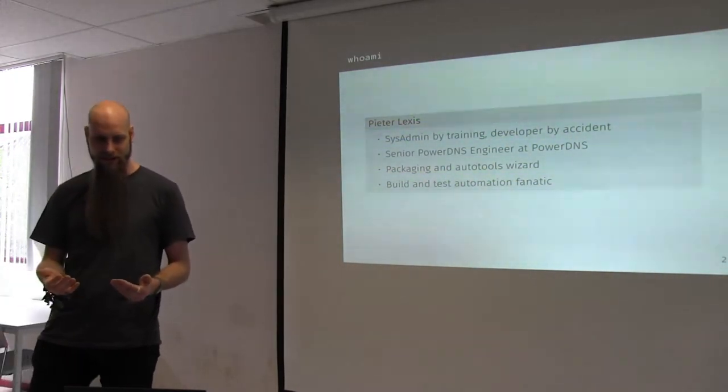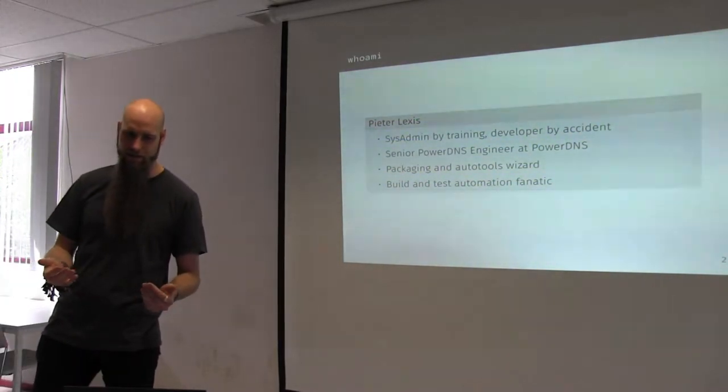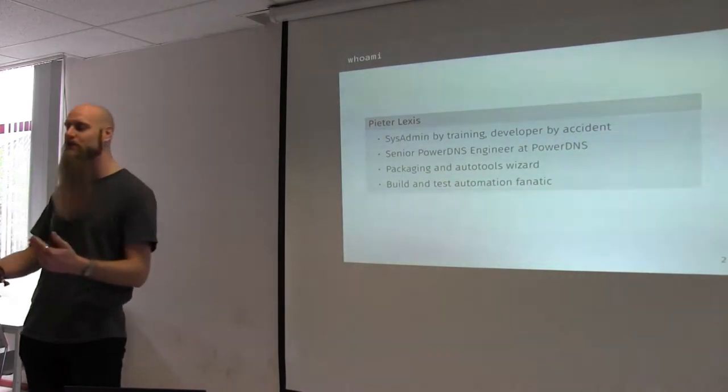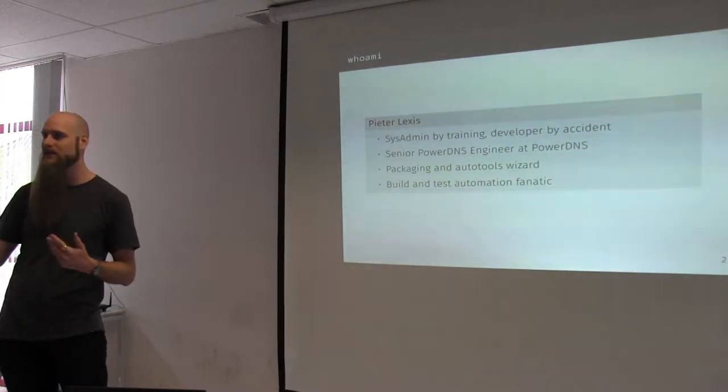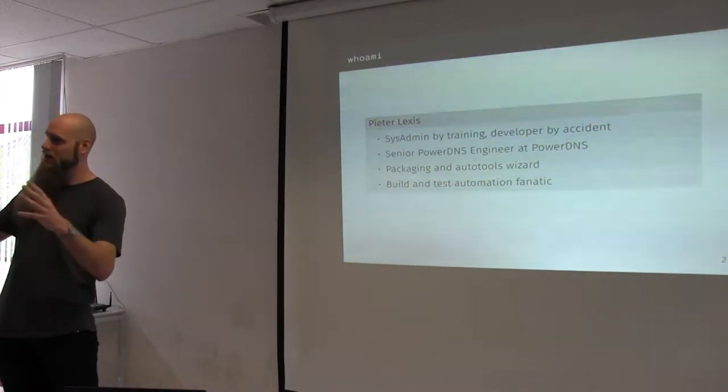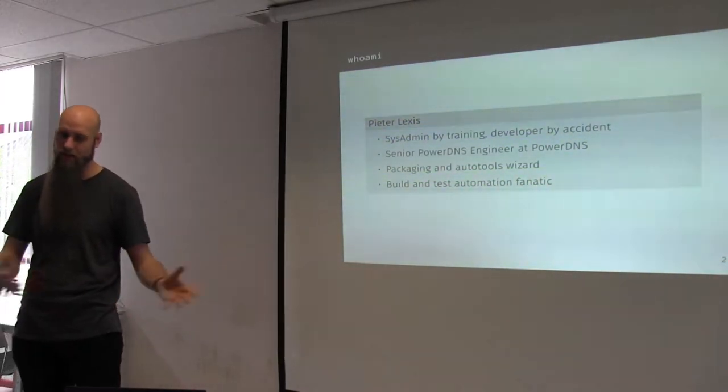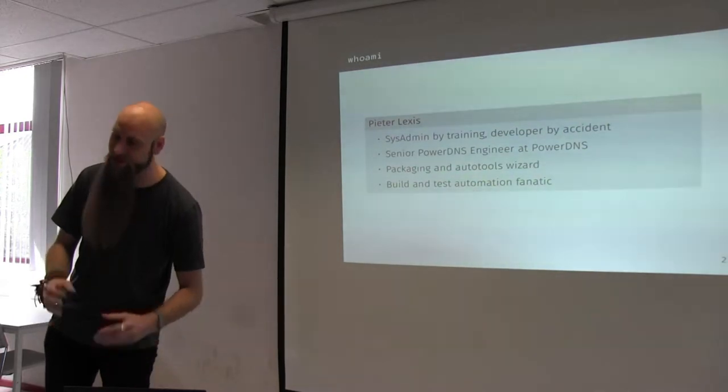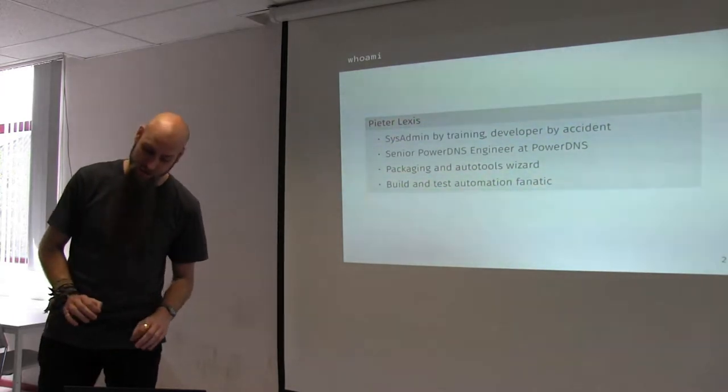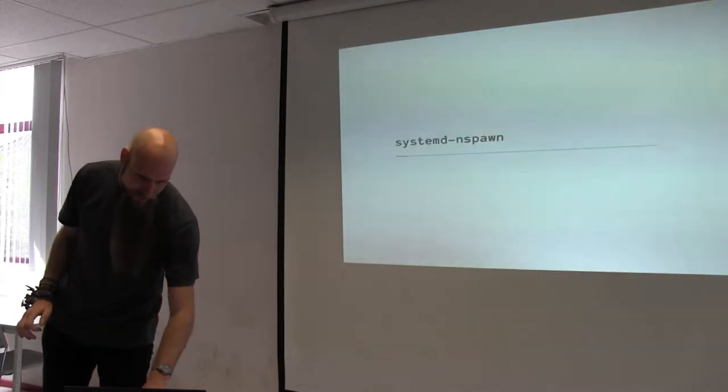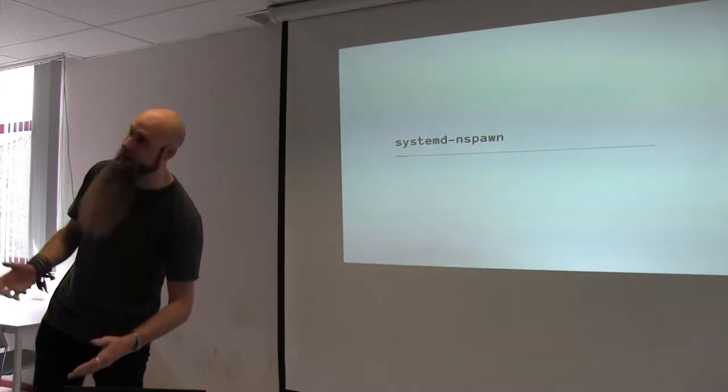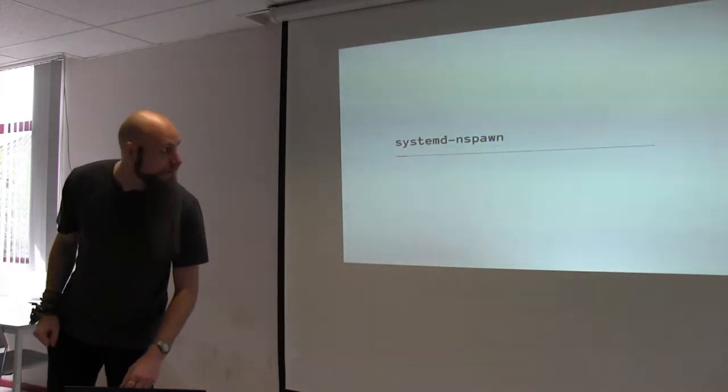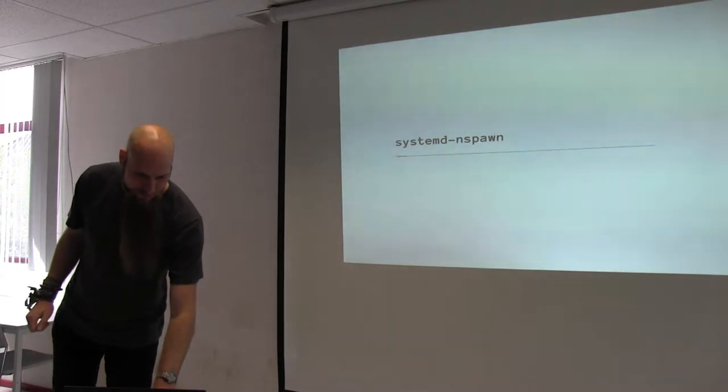Then I found out about systemd-nspawn and I was like, fuck it, let's see how this works. And I kind of like it. It works very well in production. It's missing some bits and pieces when it comes to the management. I'll explain it later. But in general, I think it's really cool. And I want you guys to learn about it as well.